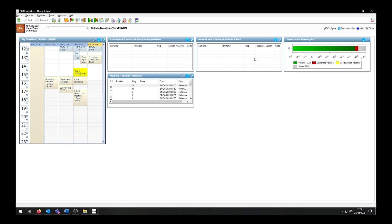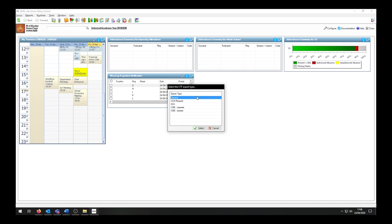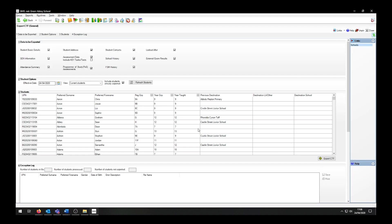To export a CTF, we will be going into Routines, Data Out, CTF, Export CTF. Once again, we have a number of options available: ULN requests for ULN information updates, Key Stage 3, and two CME options for children missing in education. For our purpose, we are selecting General. As with importing CTFs, at the top I have the option to tick or untick any of the boxes that I do not wish to export. Do be aware that the school requesting the CTF might require you to have certain tick boxes ticked.